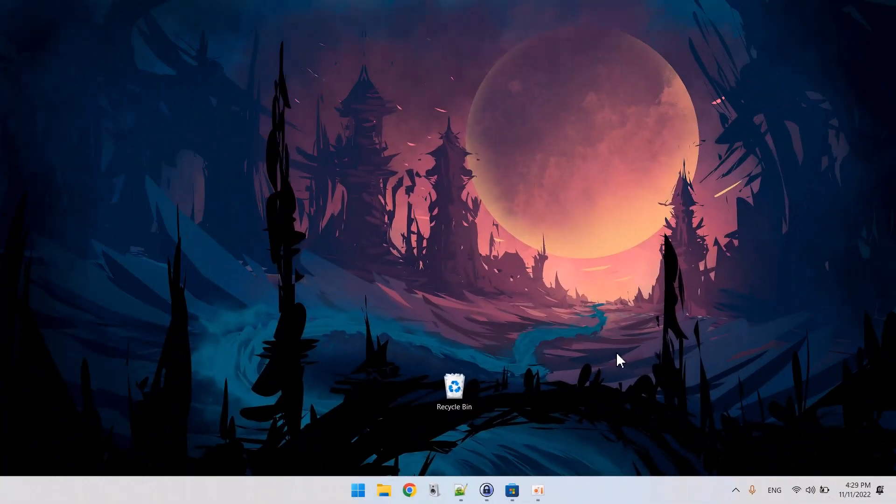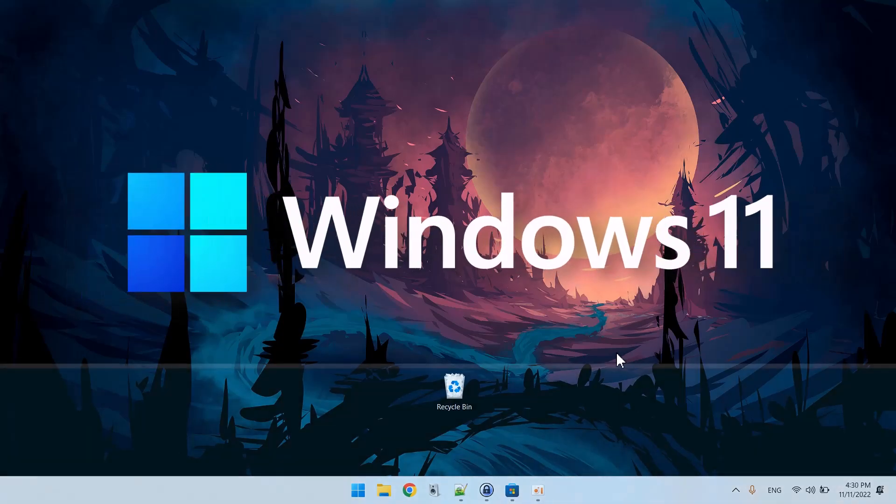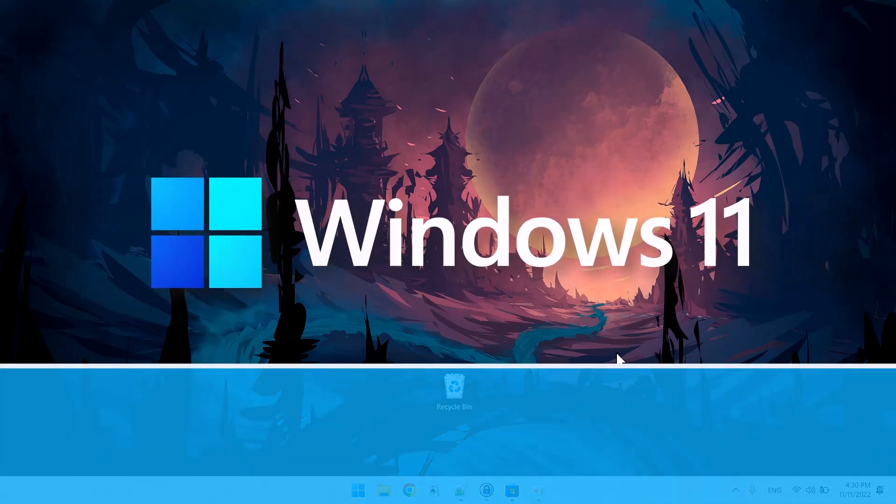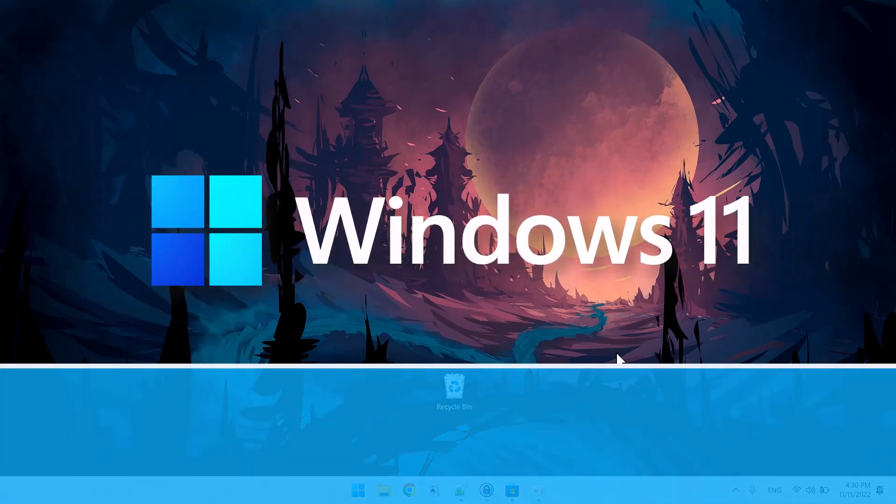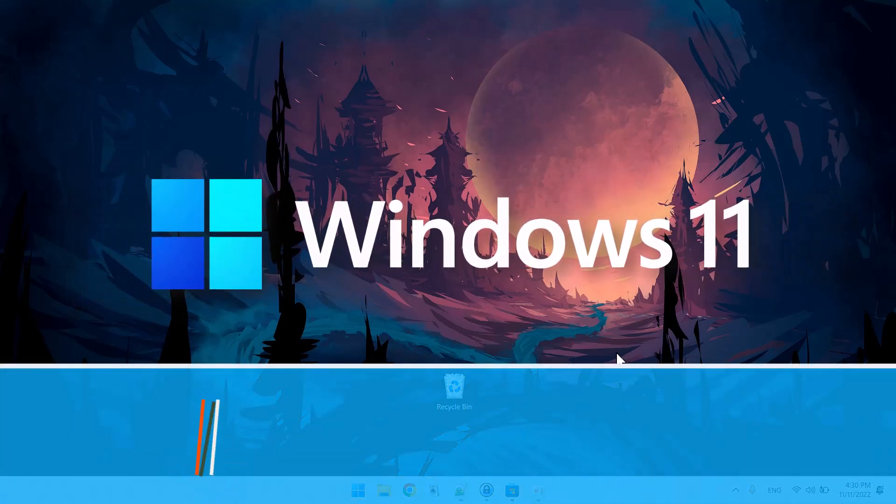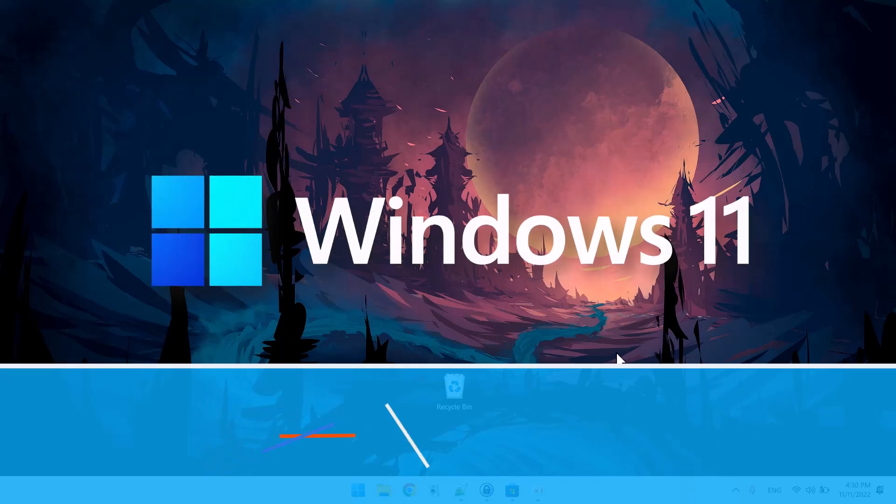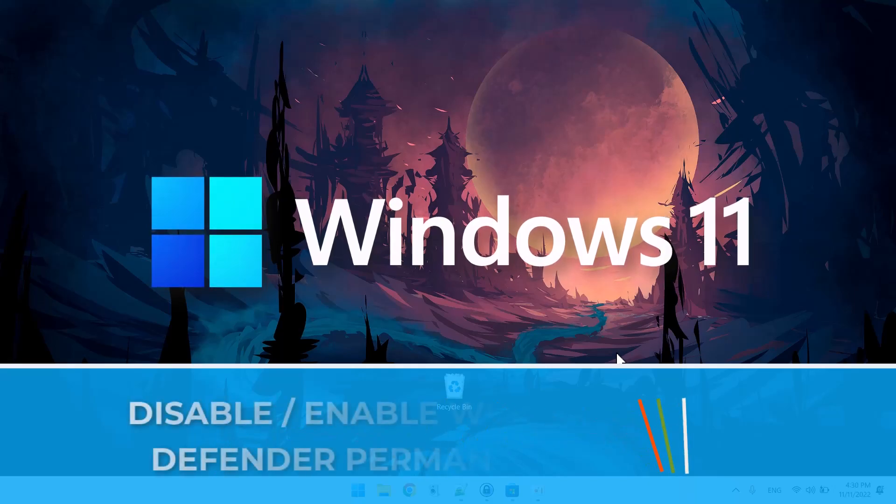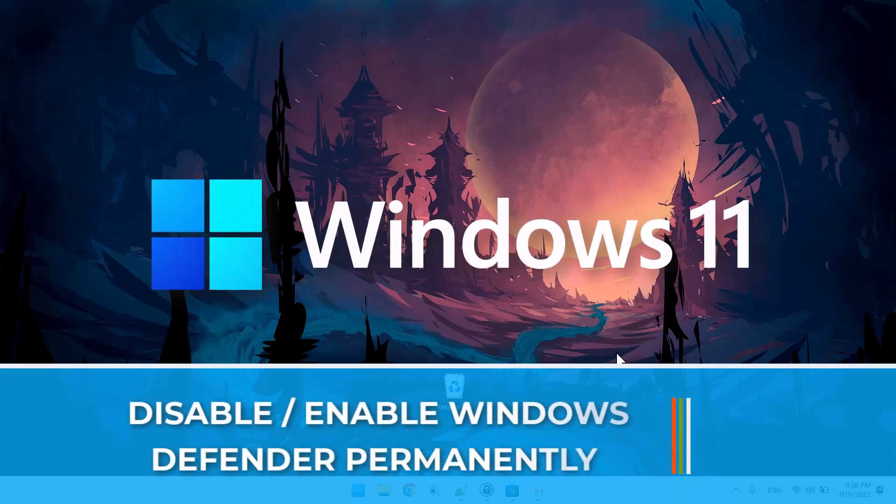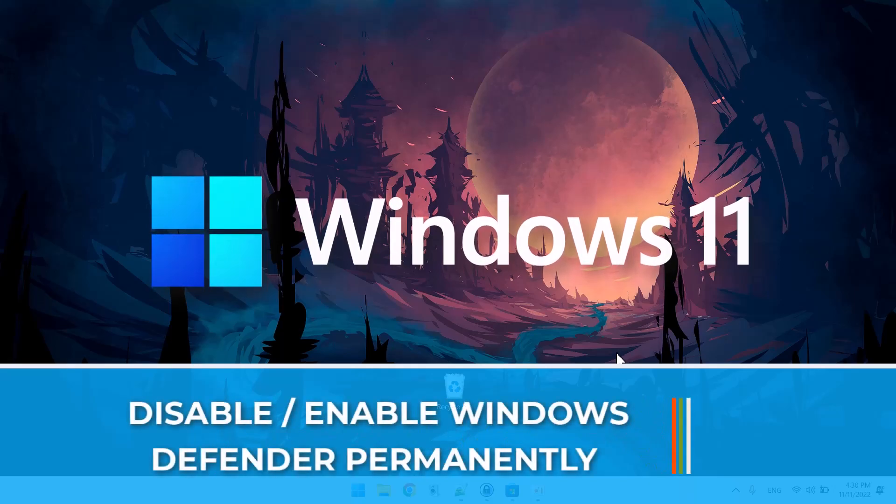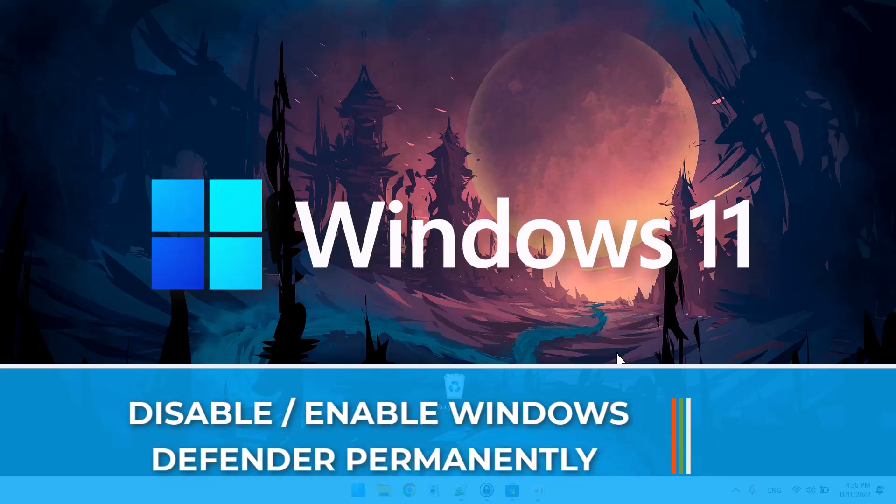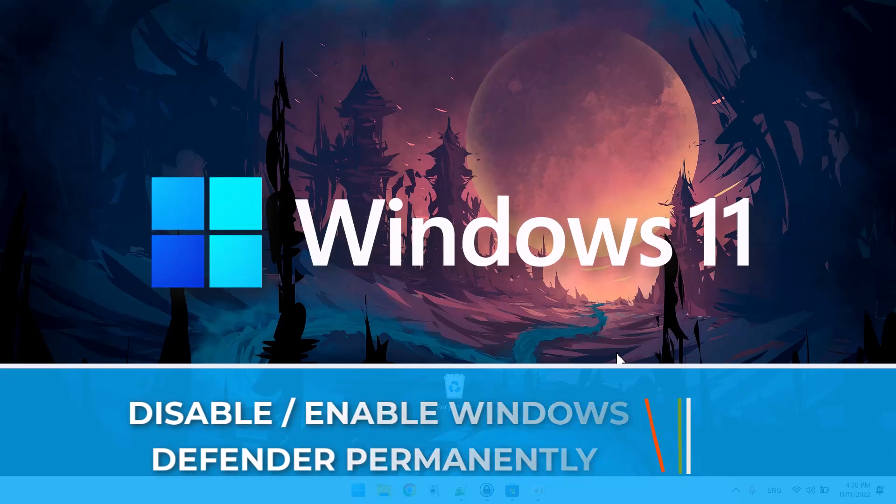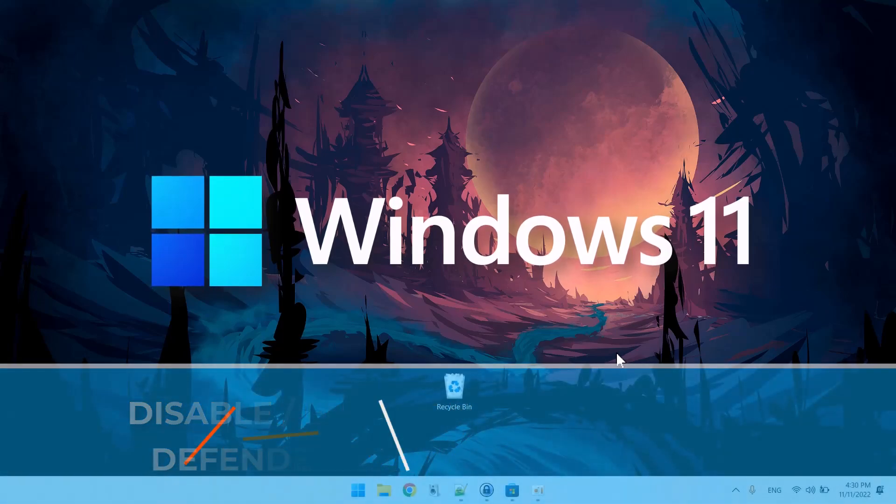Hi there, this is Dean here from racmedia.com. In today's video I'm going to be showing you how to disable or enable Windows Defender on Windows 10 or 11.